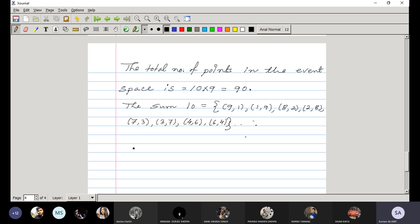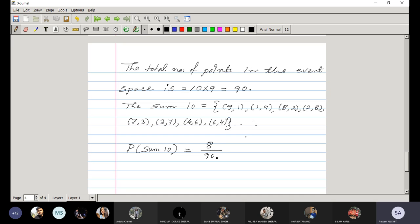Therefore the probability of sum = 10 is 8/90 = 4/45.